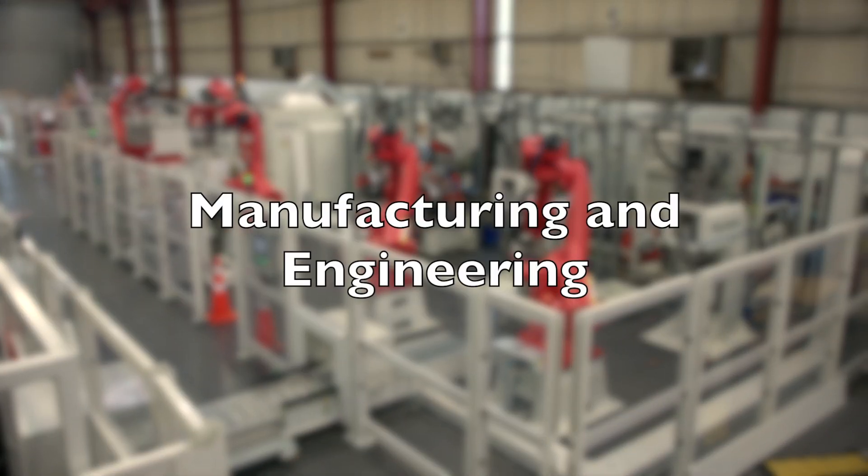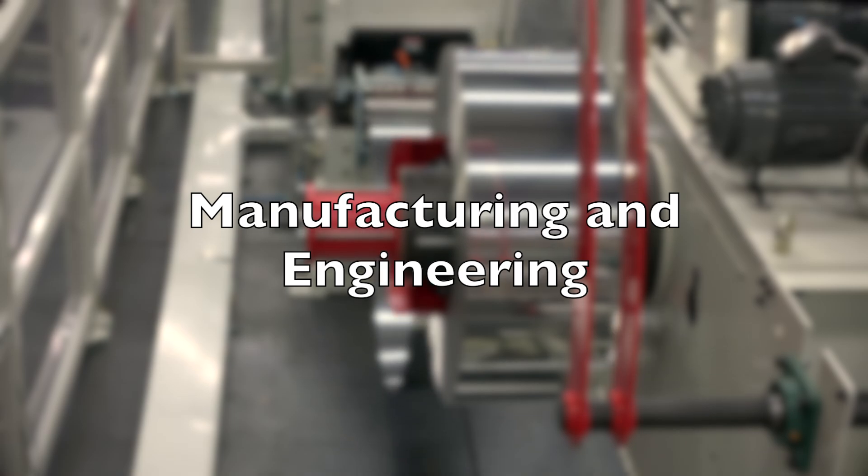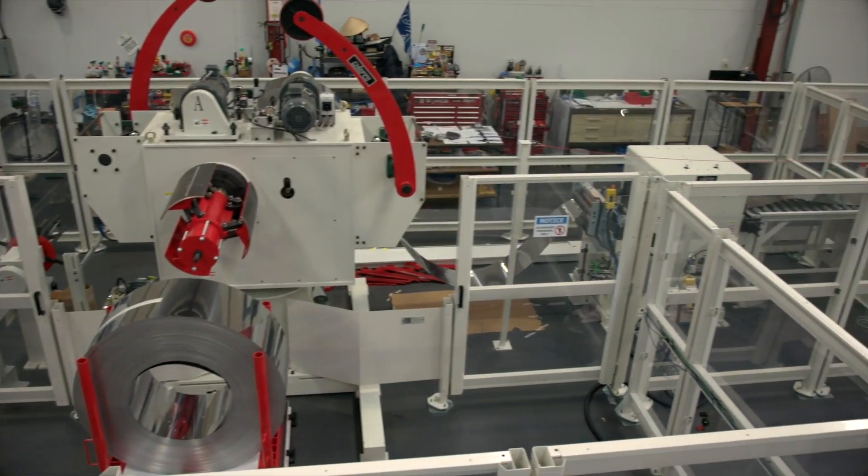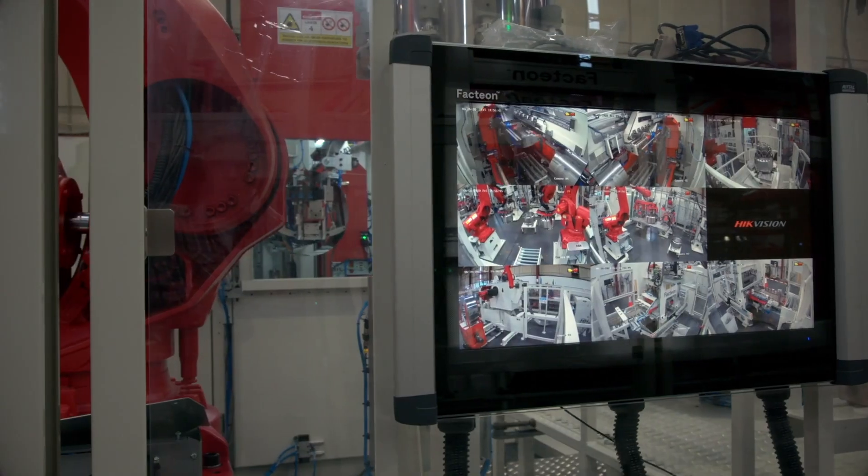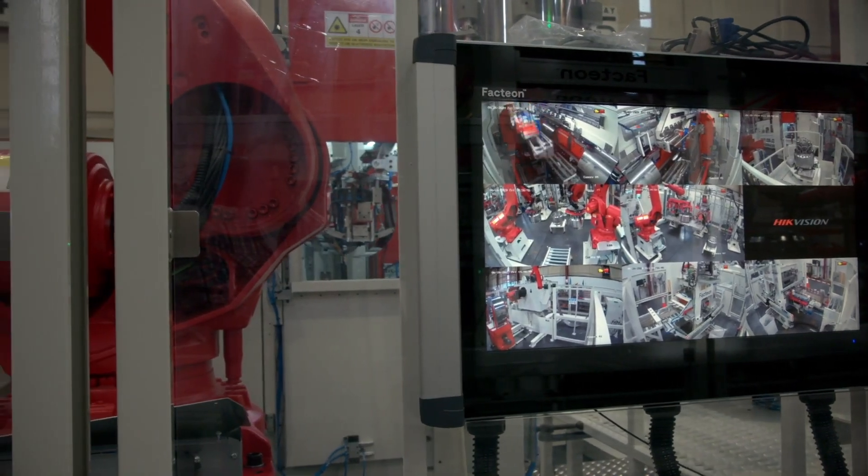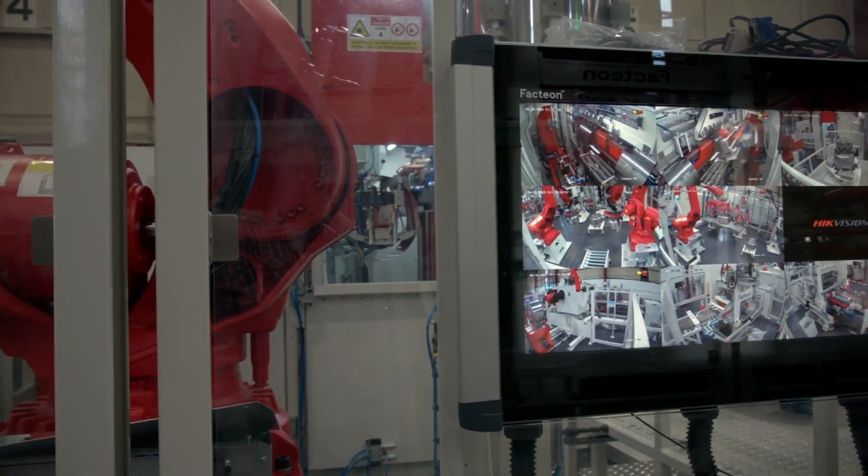Manufacturing and Engineering. Gemini can be used to design and develop new products and optimize manufacturing processes.